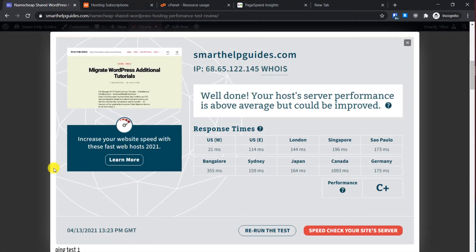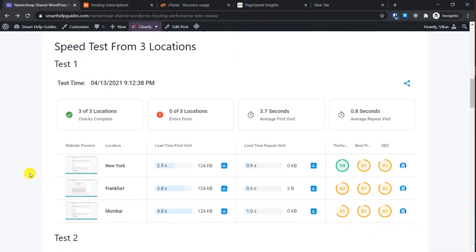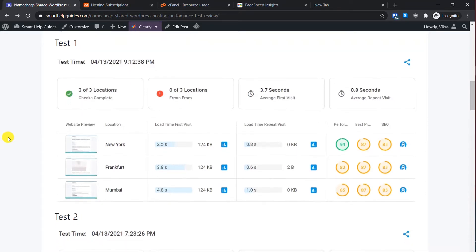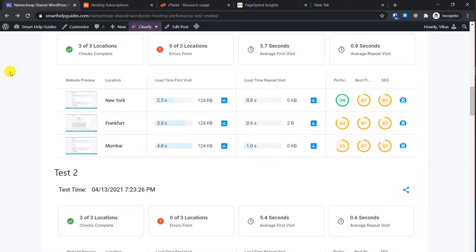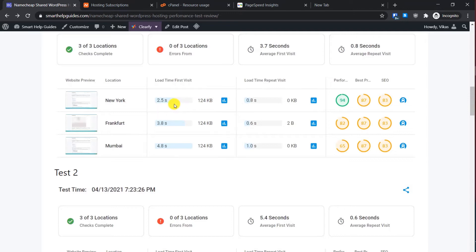Now let's move to the next test. The next test I did is the speed test from three multiple locations, and I have done each test multiple times to make sure that you get the correct data. From the speed test you can see the site was up in all locations. The first test was from New York, Frankfurt, and Mumbai. The page size is really small, just 124 KB, and still it took like 2.5 seconds minimum and from Mumbai it was 4.8 seconds. These are not very satisfactory results.